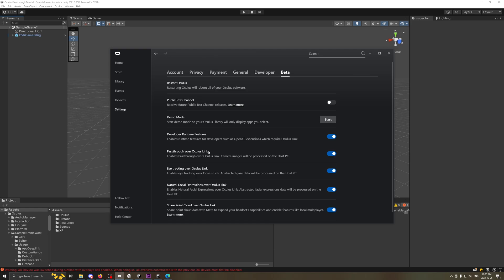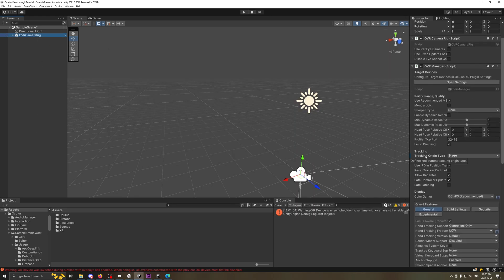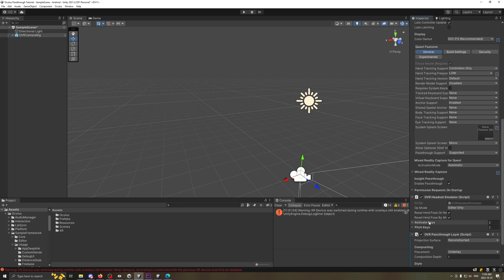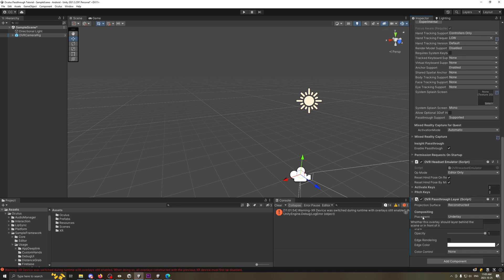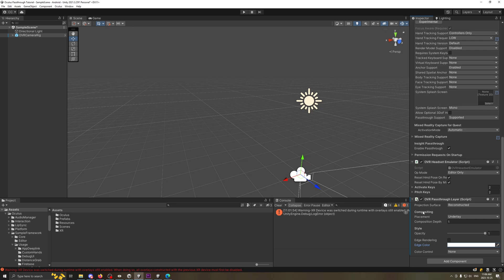Maybe do a quick restart after as well in case it doesn't work — try restarting your computer and your headset. Also, in the OVR Camera Rig I changed the tracking origin type to Stage — I just prefer this, it's a little easier to use. The anchor support usually starts disabled, so check that to be enabled. Down here, set the placement to Underlay, composition depth to one, opacity to one, and the color to full white — 255 for everything.